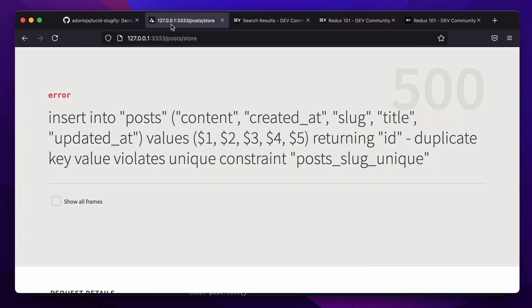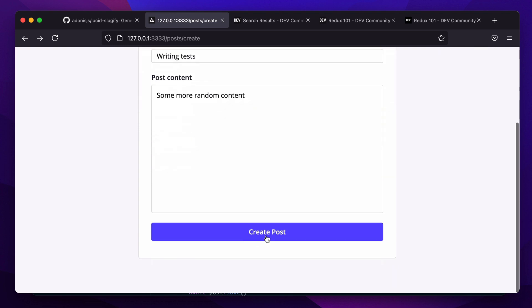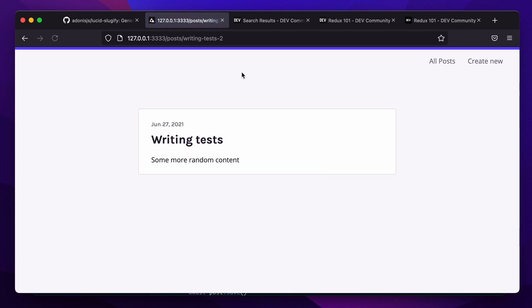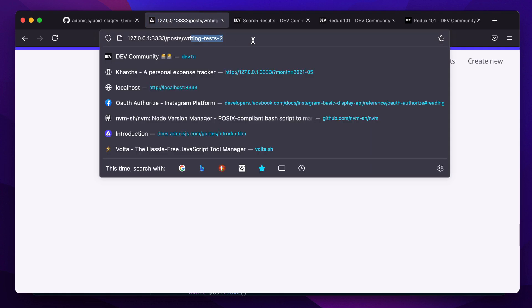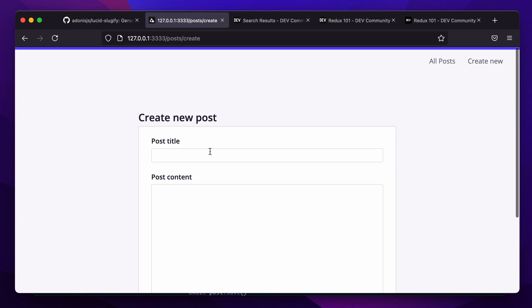Once that's done, let's go back and create the post. Here you can see we get writing-test-2.